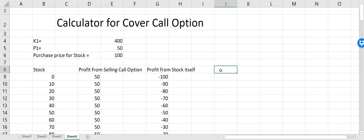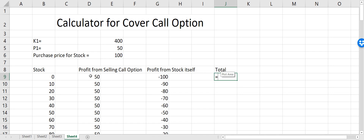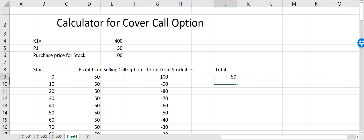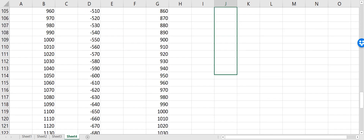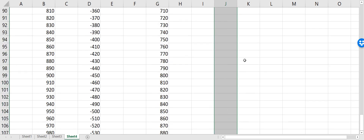Now what is the total profit? The total profit will be equal to profit from selling the call option plus profit from the stock itself — I'll just add them together and drag them down. This is how the profit chart will look like.